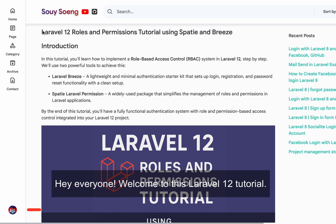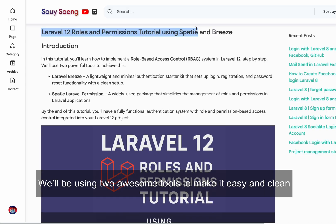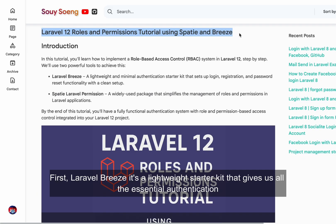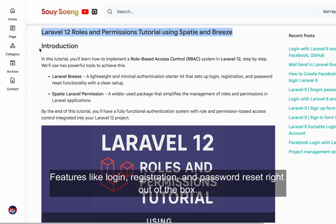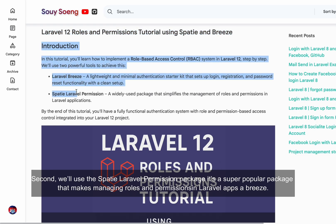Hey everyone, welcome to this Laravel 12 tutorial. Today we're going to learn how to implement role-based access control, also known as RBAC, step-by-step. We'll be using two awesome tools to make it easy and clean. First, Laravel Breeze — a lightweight starter kit that gives us all the essential authentication features like login, registration, and password reset right out of the box. Second, we'll use the Spatie Laravel Permission package, a super popular package that makes managing roles and permissions in Laravel apps a breeze.